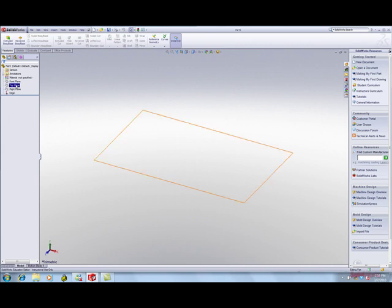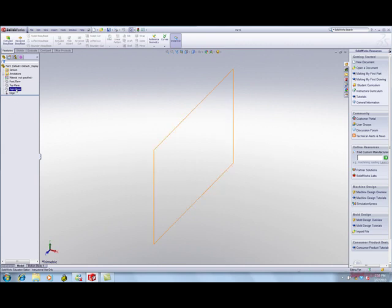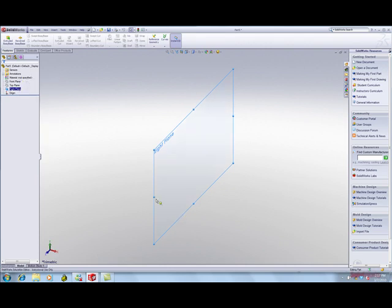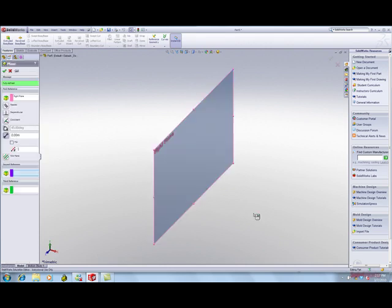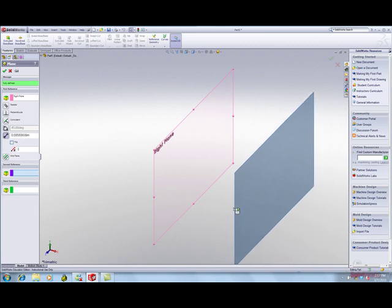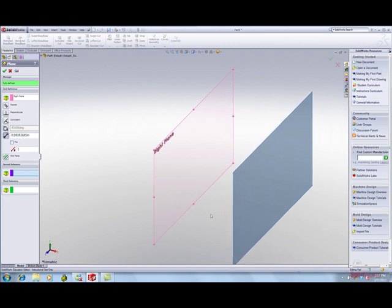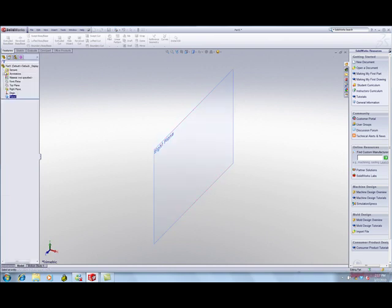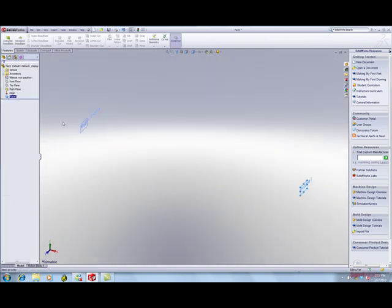Select the right plane. Right-click and say Show. You want to create a plane offset. Hold the Control key down. Drag the perimeter of the plane to the right. Enter 3 for the distance. Click OK. Press the F key to fit the model to the graphics window. These two planes are 3 meters apart.